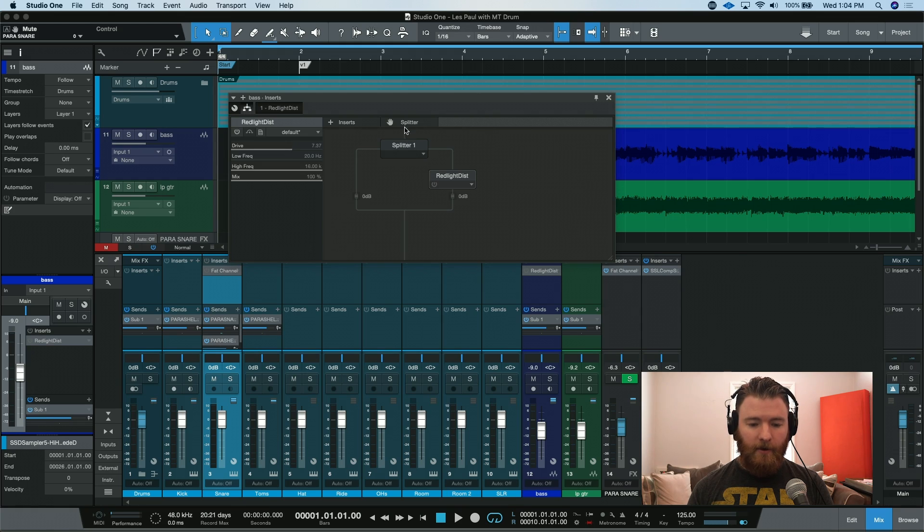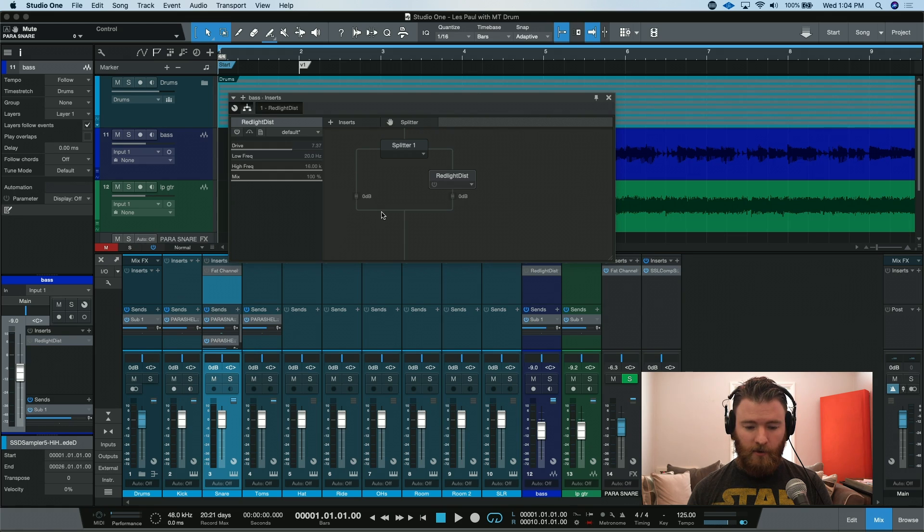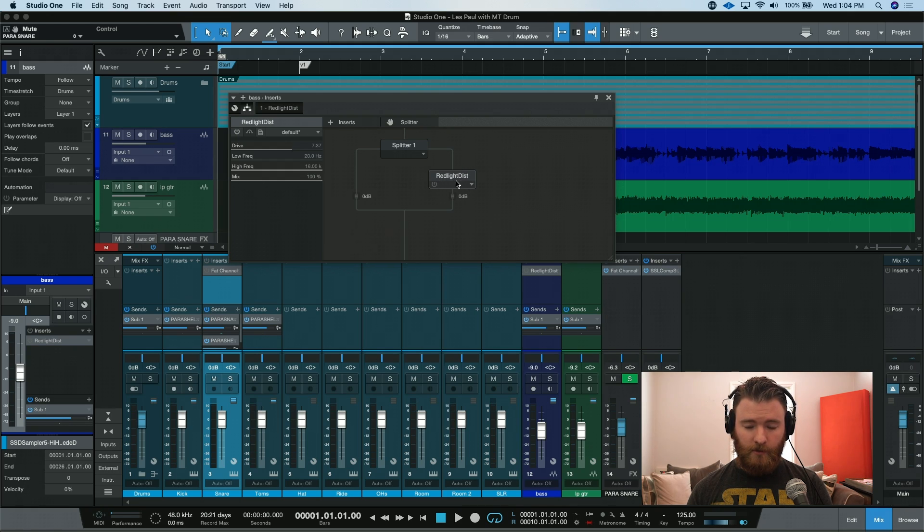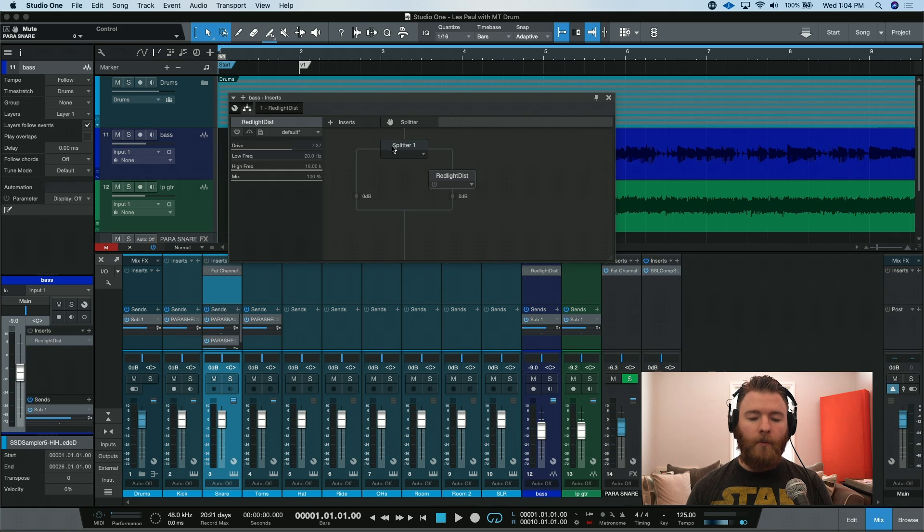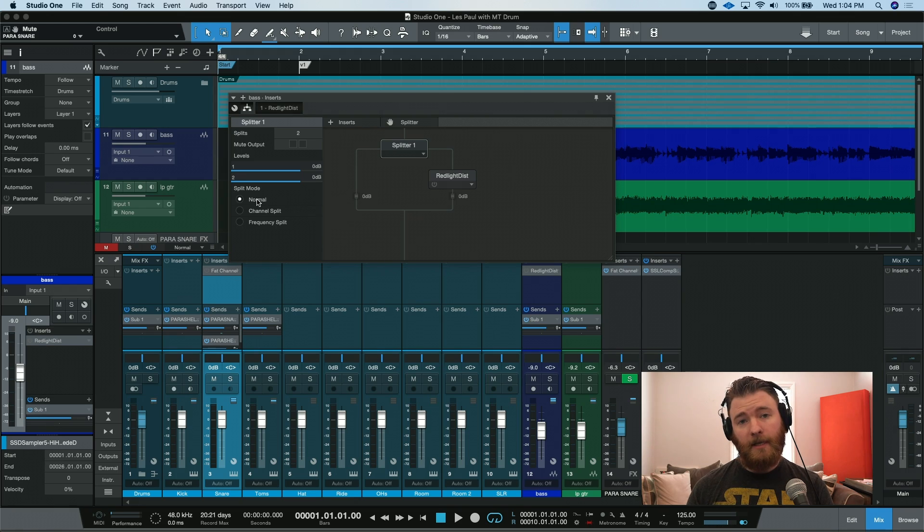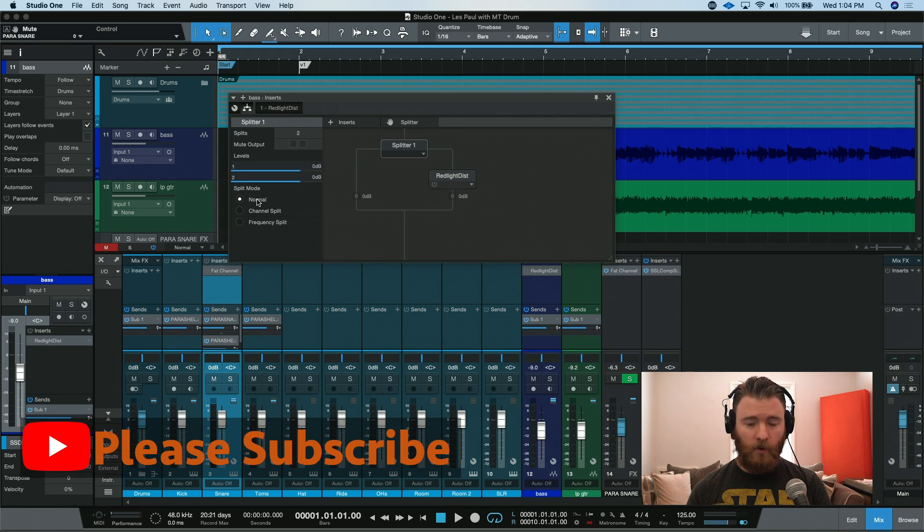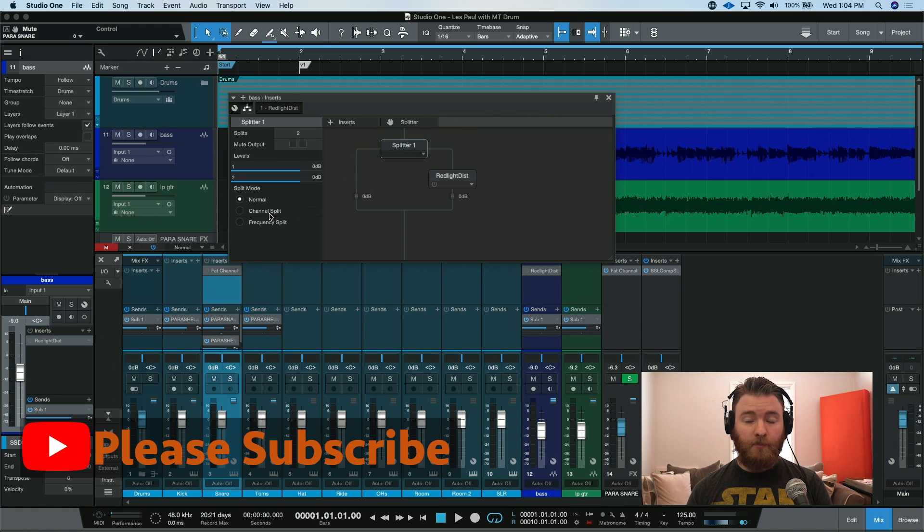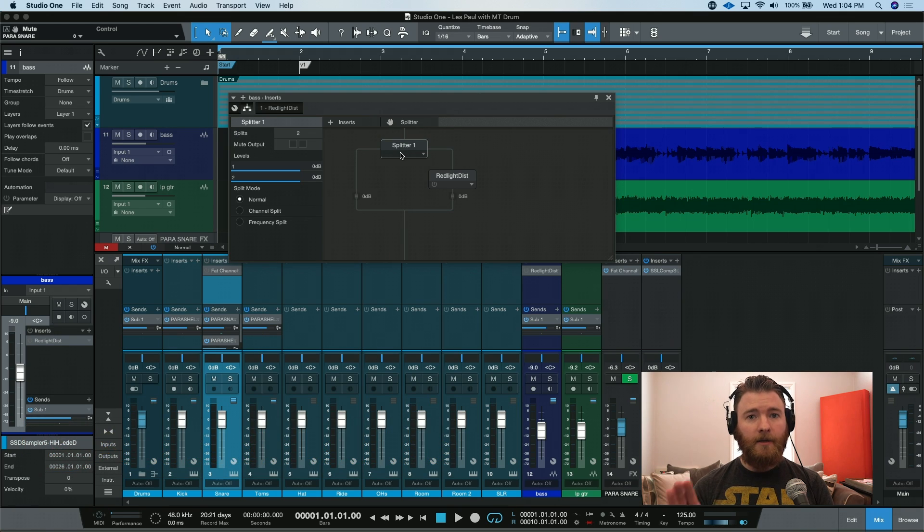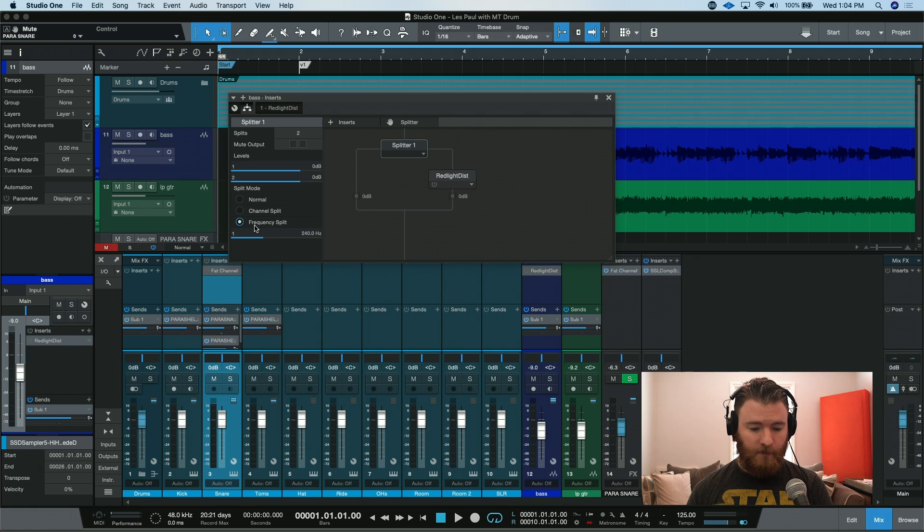So now the splitter is in line first. A clean copy of the DI will come out this channel and blend into the bottom. But on the other side of the splitter, the signal will go into our distortion and then blend in with the original. What we can also do is access the splitter itself and change its mode. Normal is a full-spectrum exact copy of your signal from one side to the other. Channel split will split the left and the right. So you can do different processing on a stereo signal and do different things on the left channel versus the right channel. But what we're going to do is the frequency split.